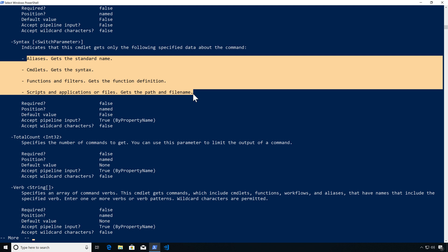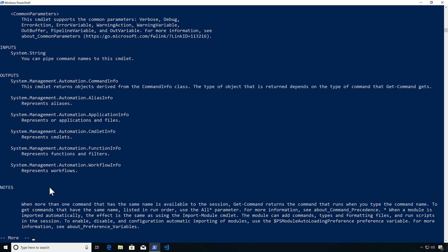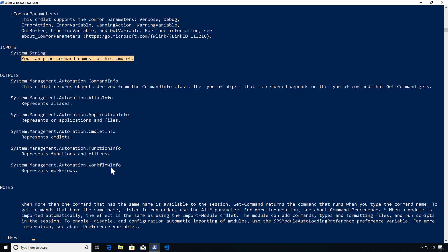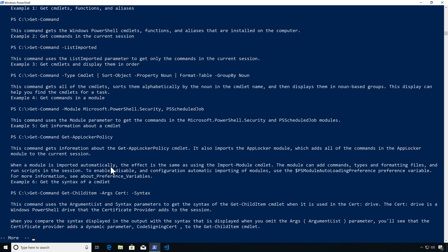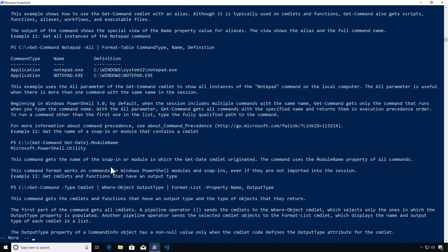Using the Verb parameter, we can get all Get or Set cmdlets. Looking at inputs and outputs, we can pipe multiple command names — pass a collection to get information. The output varies depending on the parameters. The help also provides quite a large list of examples including filtered types.